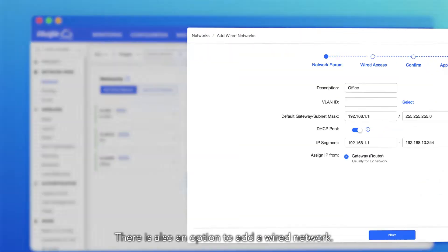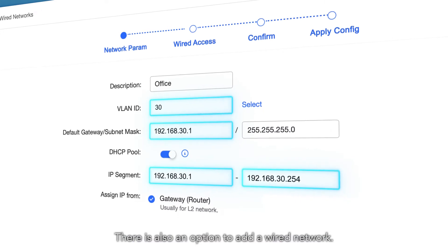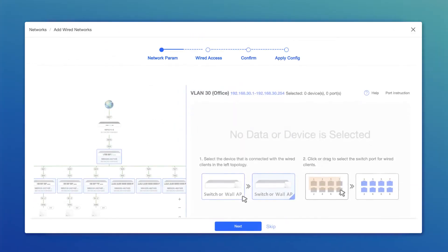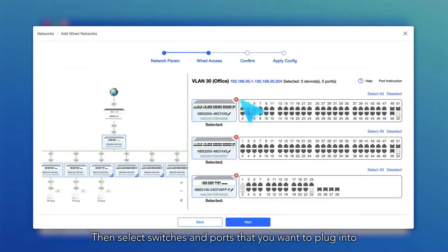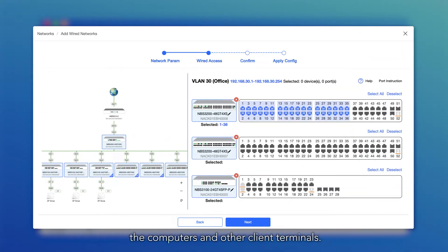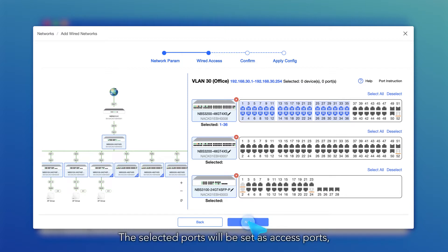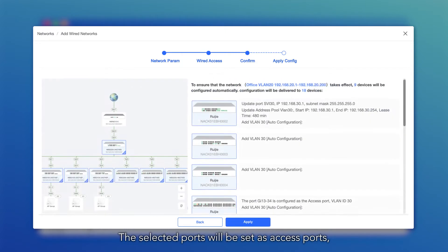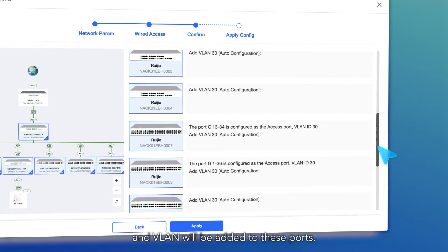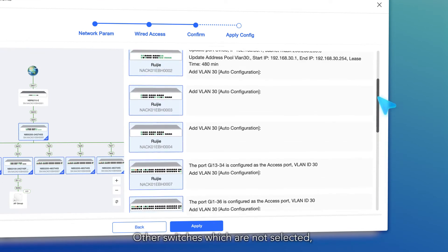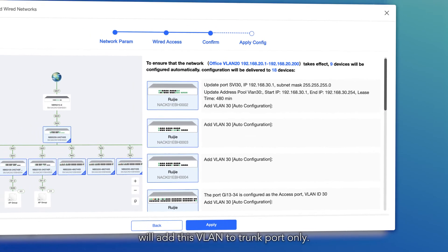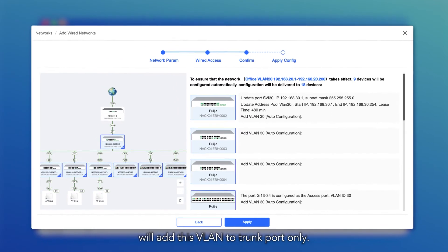There is also an option to add a wired network. The same process applies: add a description and VLAN ID, then select the switches and ports that you want to plug into computers and other client terminals. The selected ports will be set as access ports and the VLAN will be added to those ports. Other switches that are not selected will add this VLAN to the trunk port only.